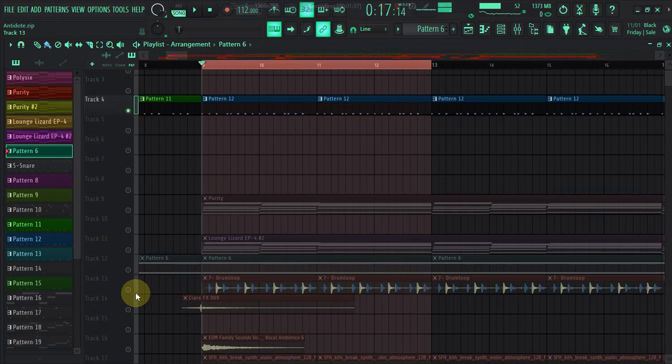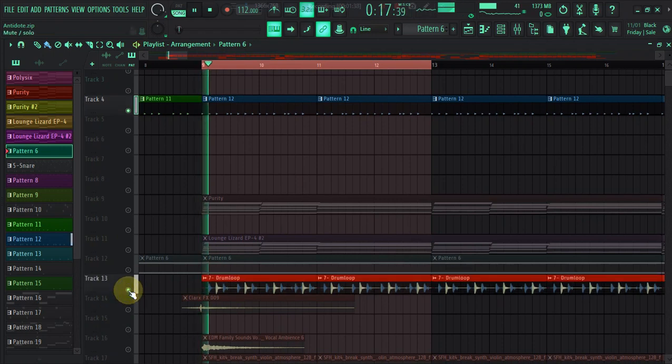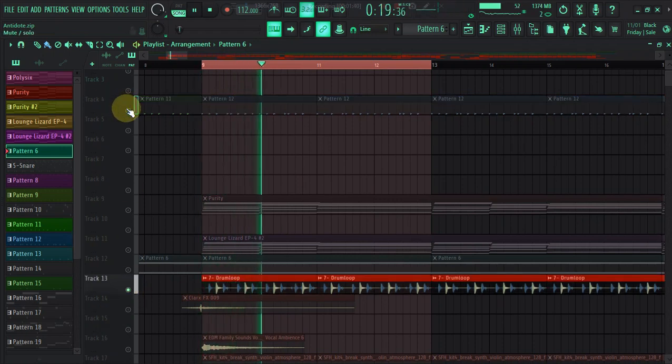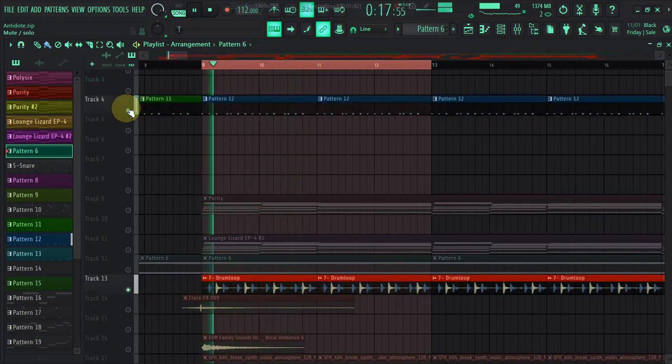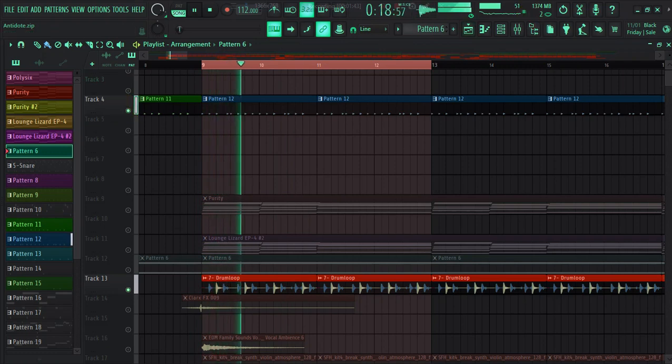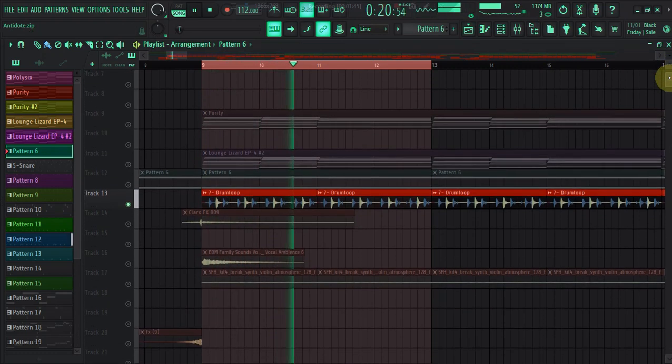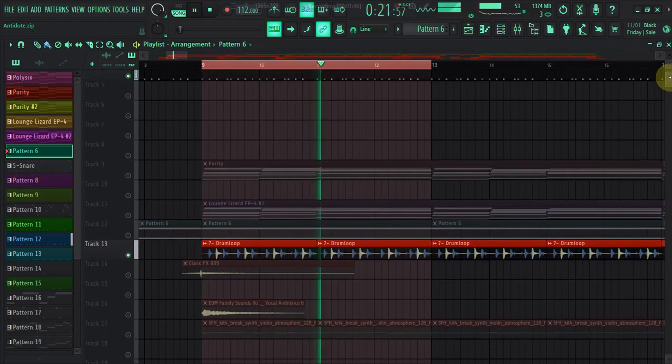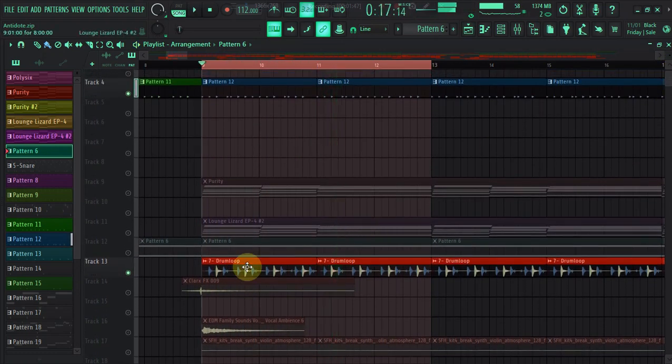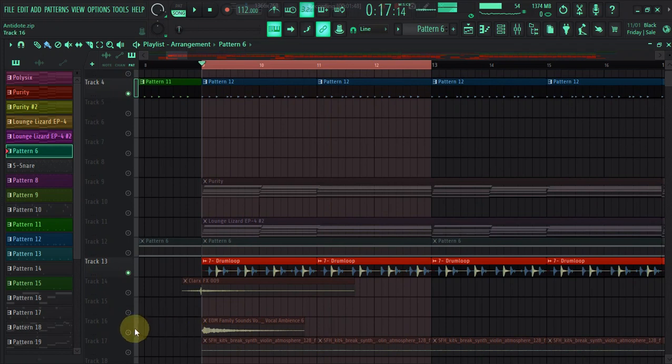And then I added some drum loop also, and then some EDM sounds. You know, this is so amazing.